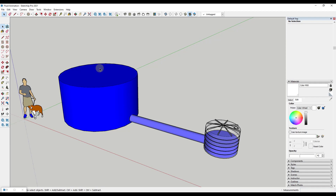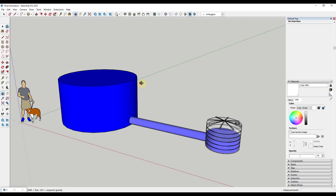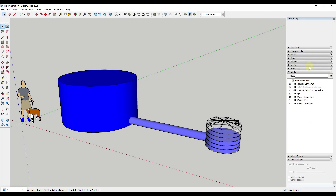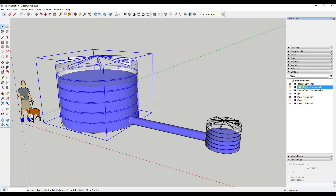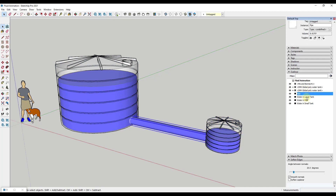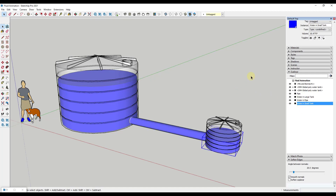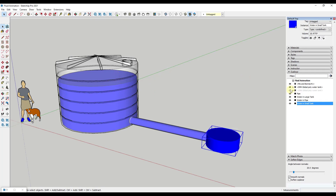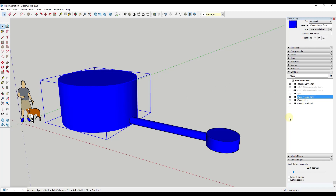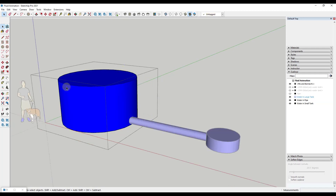What we're going to do is create an animation that shows this fluid going down in the first tank, running across the pipe, and running up in the second tank. I've labeled my geometry in the Outliner — my tanks and pipe are labeled as 'pipe' and the water objects are labeled separately — so that gives us fine control. We're going to use section cuts in order to create the animation for our water.